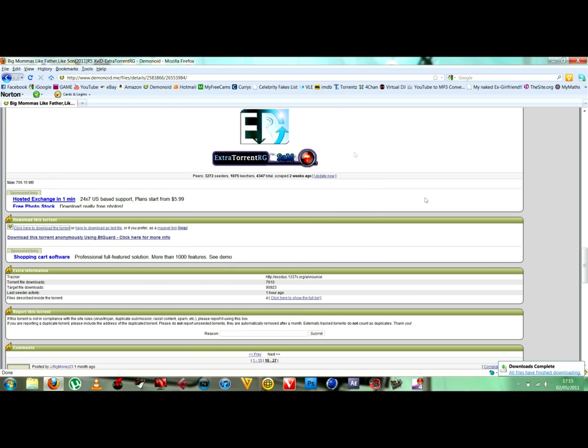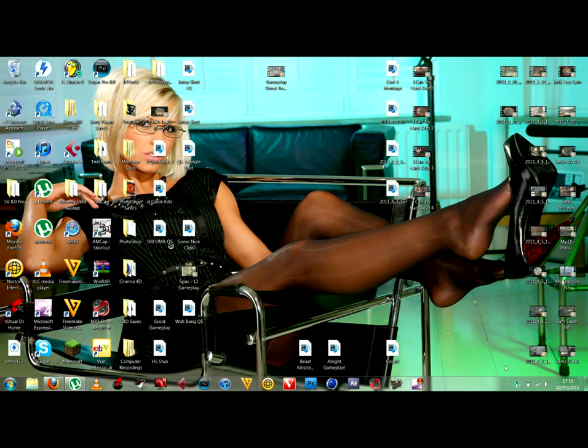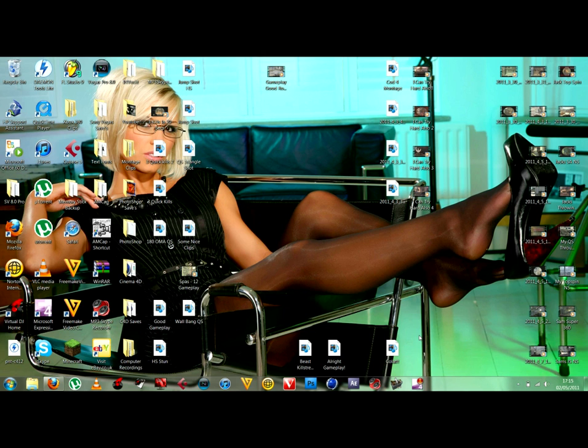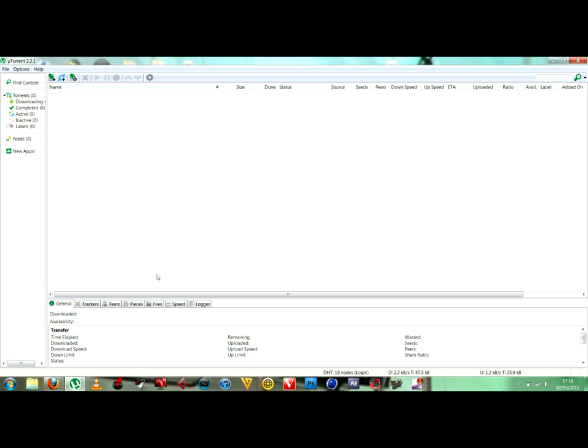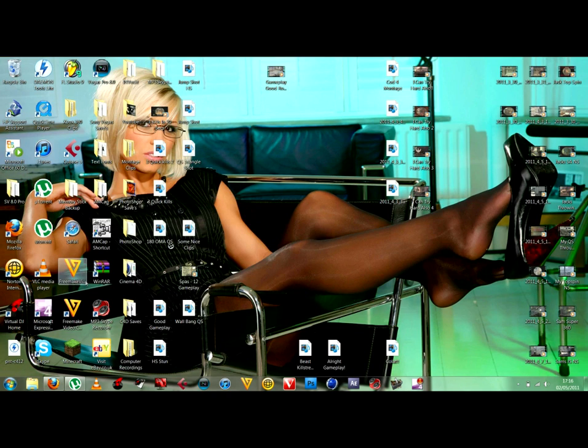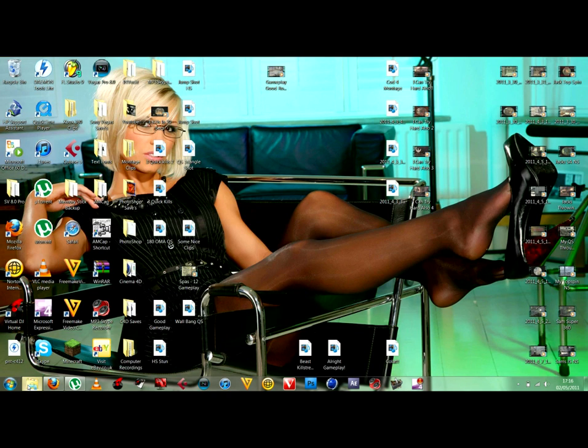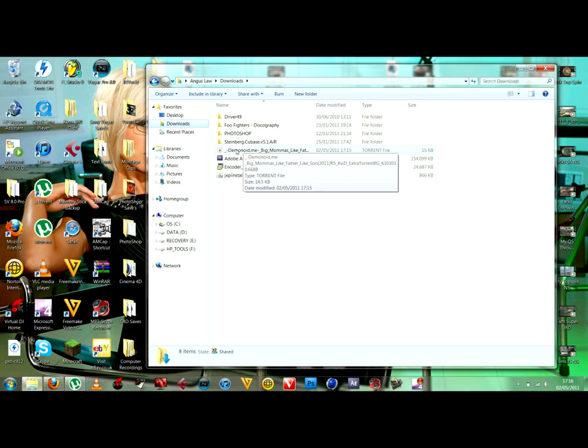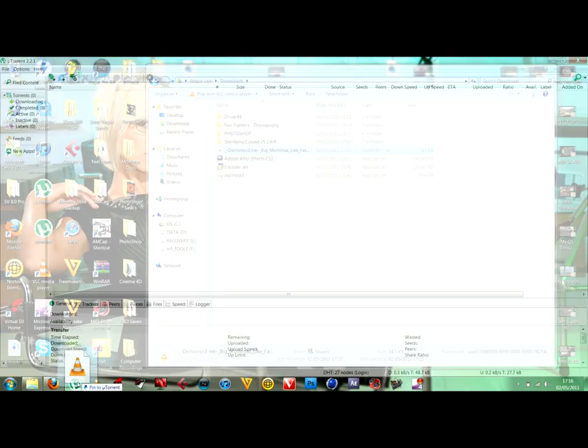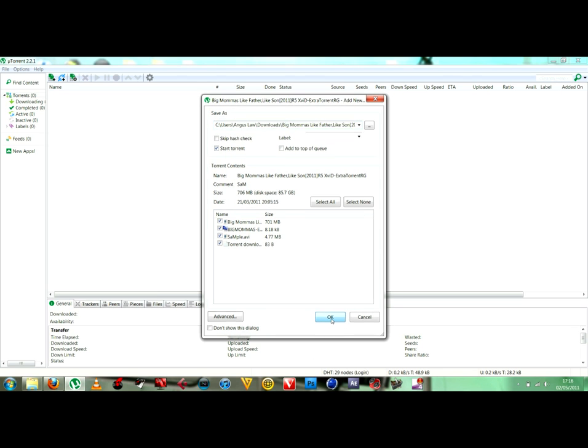Let's do it now. Open up uTorrent. Go to downloads, find the torrent file, then drag and drop it into uTorrent. Click ok, and there we have it, starting downloading.